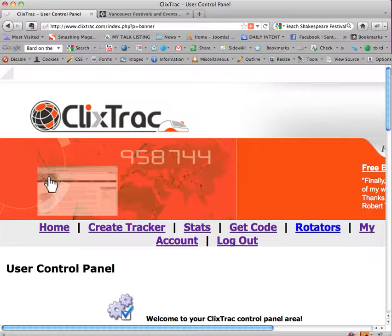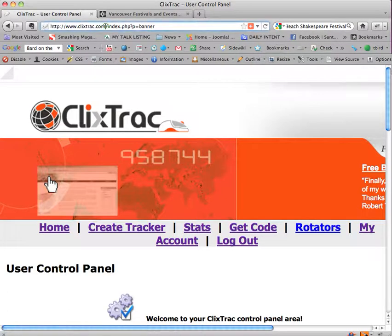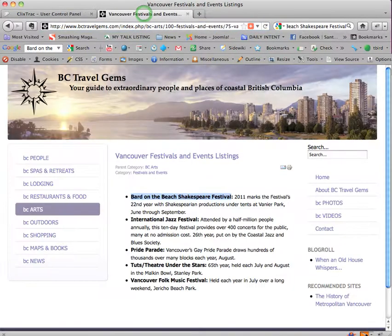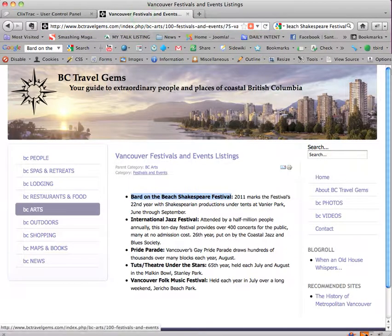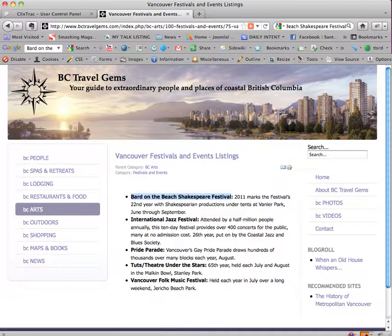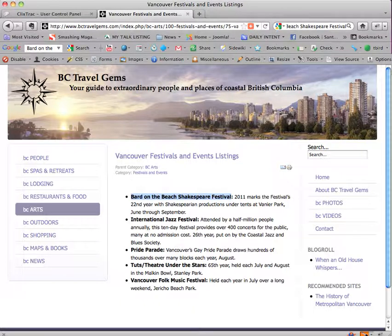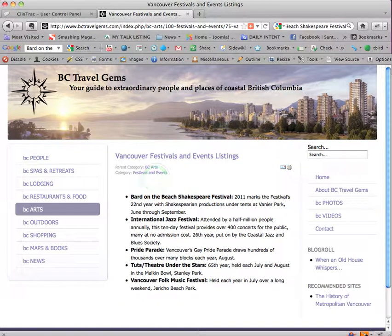So ClixTrack.com is the URL and it's free for a limited version and the site we're going to be working on is BCTravelGems.com. This is the one I'll be teaching you from and it's a wonderful website you should visit about traveling in British Columbia and eventually we'll have ads on here.